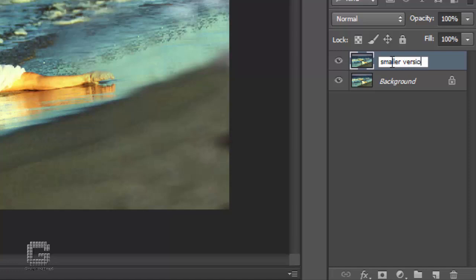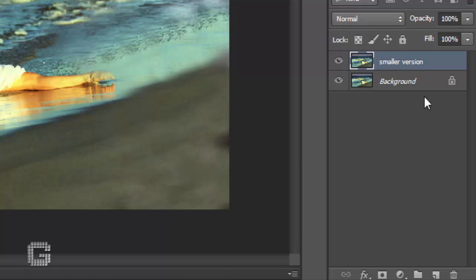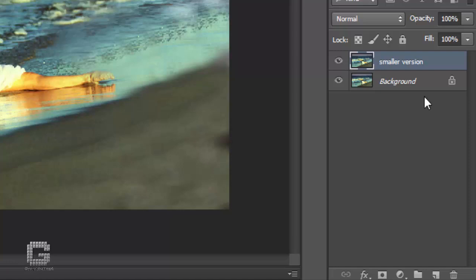The next thing we need to do is create a new layer below the smaller version layer, so it ends up between the two layers we currently have. What most people would do here is click on the background layer to select it and then create a new layer, since by default Photoshop always creates your new layer directly above the currently selected layer in the layers palette.